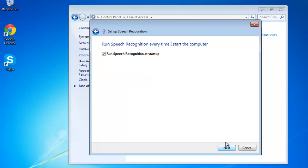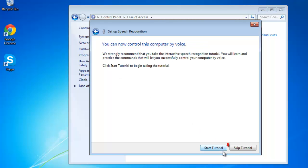Decide whether you want the program to run on startup. Here we are not allowing this. Click Next, then Skip Tutorial.